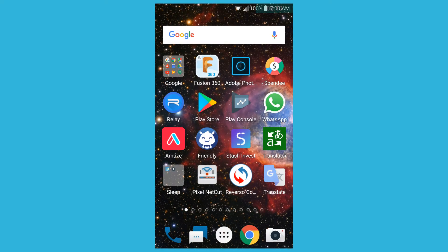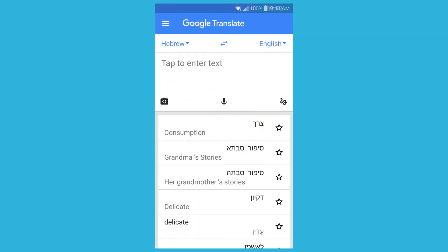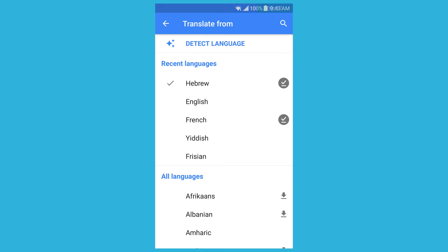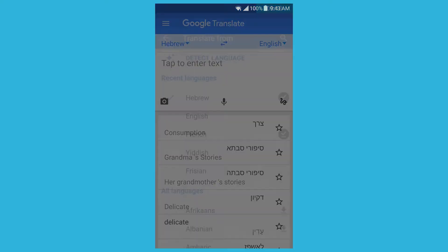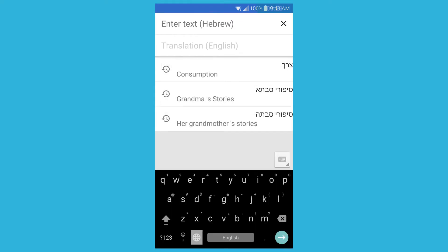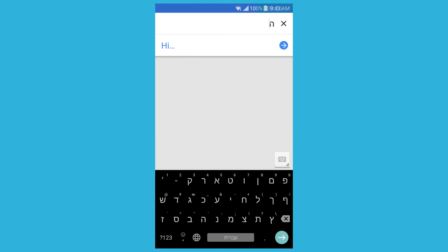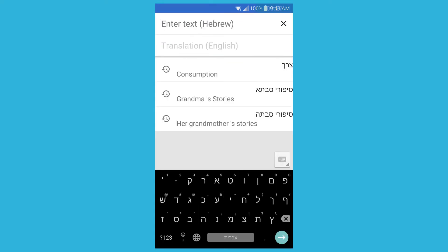I'll start with Google Translate since it's a popular option, but I don't think it's the best. You can download it offline and the benefit is that when you're not on Wi-Fi or internet, it still has a decent translation source. But if you put in paragraphs or sentences, it usually gets them wrong.